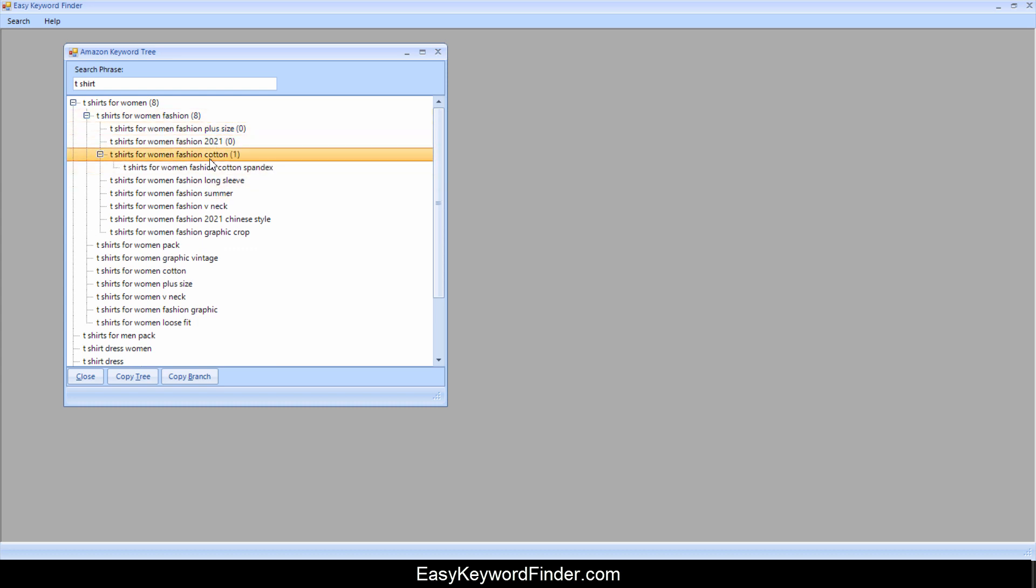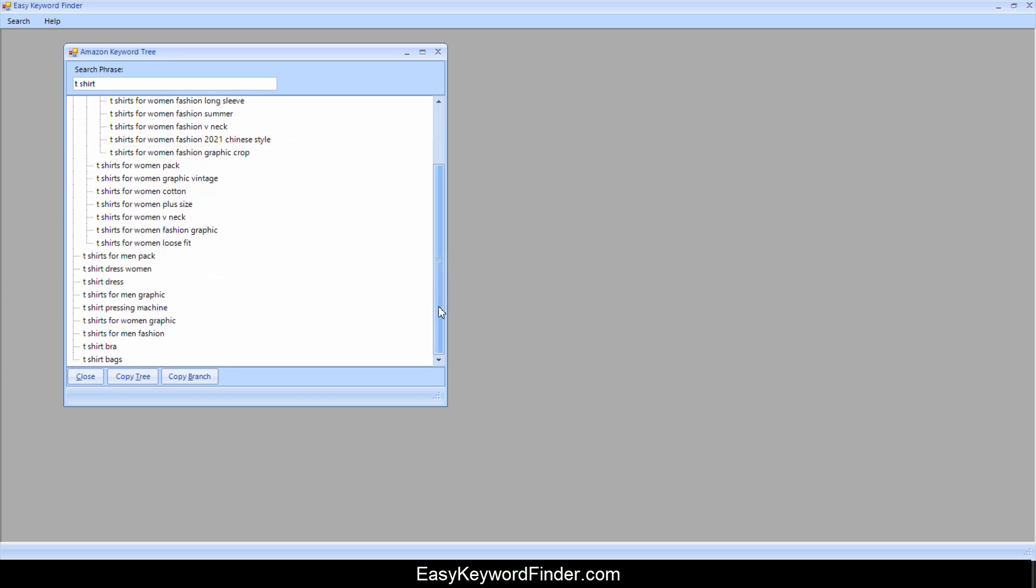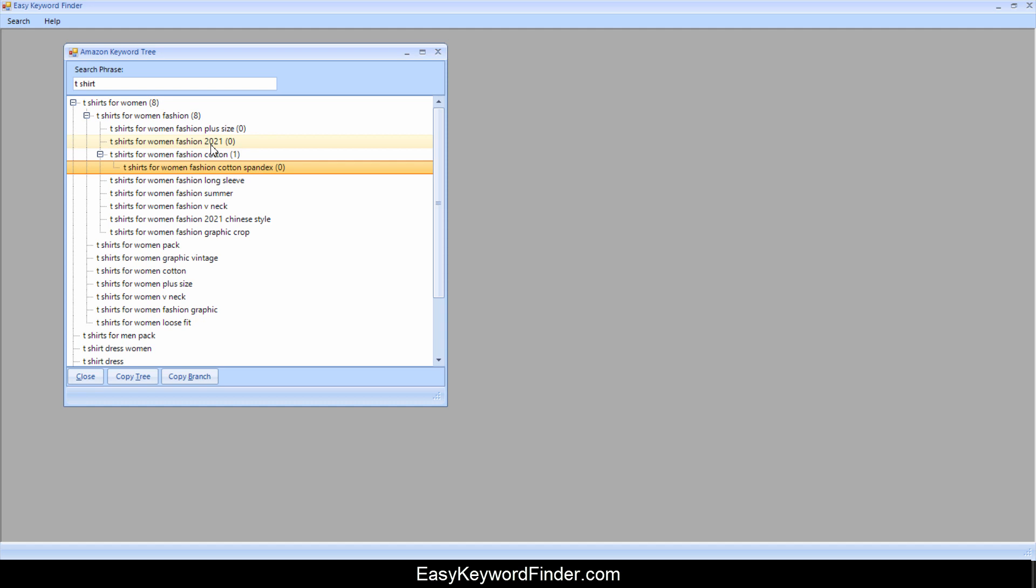If it says zero means that there's no more drill down keywords from here. So it's fairly simple to use. So this is Amazon and this is the keyword tree.